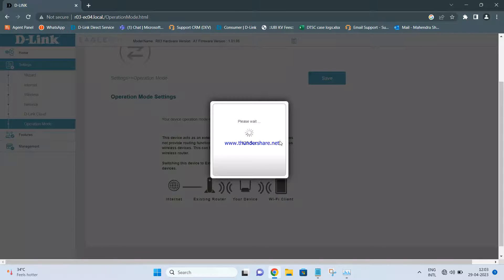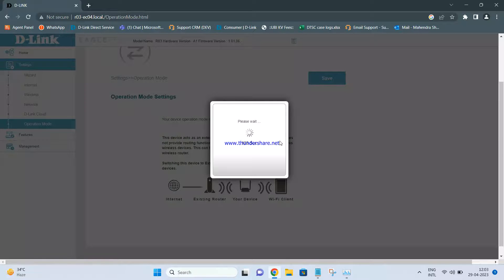Click Apply and wait for the settings to save. On older routers, what we used to do was change the SSID and password, change the IP address, disable DHCP, and then connect LAN to LAN. But since these are Eagle Pro Series routers, we don't need to do all of that — we just enable and disable certain settings and the router automatically takes care of the rest.